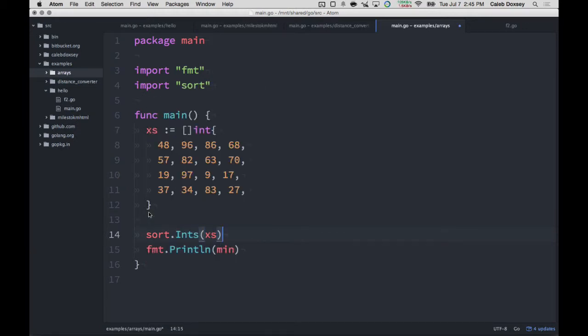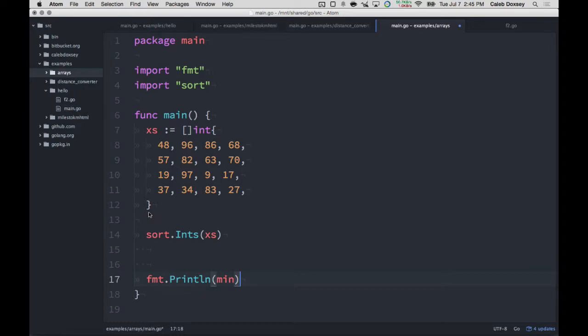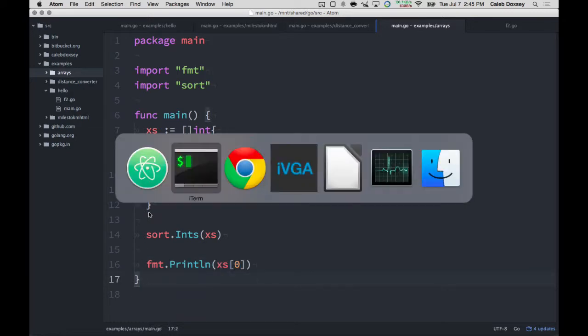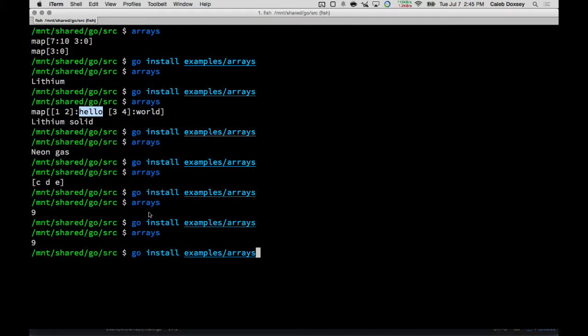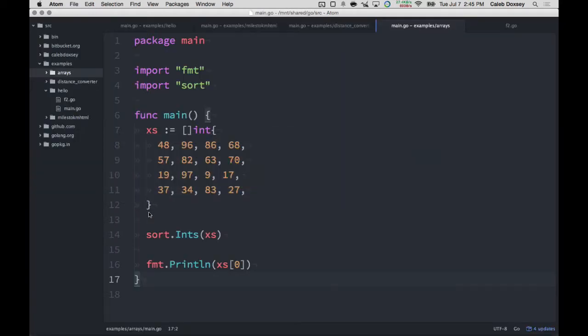And there's a sort dot ints. And you give it x's. And then you say form of the line x is zero. Okay? And that's all right. Pretty clever.